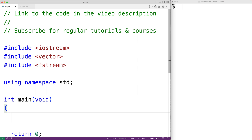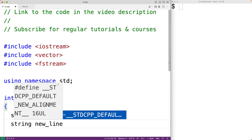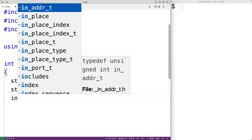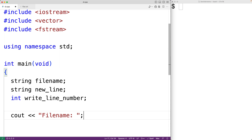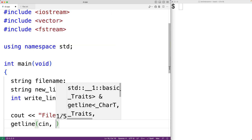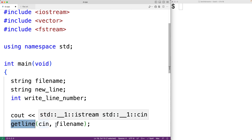Down here, we'll declare a string variable called file_name to store the file name of the file to open. Then we'll declare a string variable called new_line to store the new line of text. We'll declare an int variable called write_line_number, which is going to store the line number where that new line of text is going to be inserted. Then we'll prompt the user for the file name, the new line of text, and the line number. So we'll have cout and then 'file name:' to prompt the user, and we'll use getline with cin and file_name to store the entered file name into the file_name string variable. getline is a function that reads a line of input and stores it into file_name.